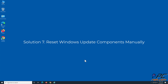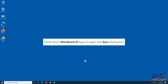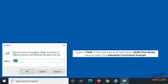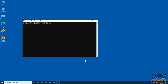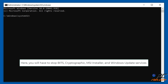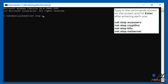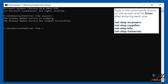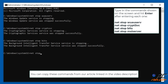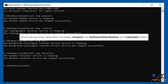Solution 7: Reset Windows Update components manually. Hold down Windows + R keys to open the Run dialog. Type CMD and hold down Shift + Ctrl + Enter to open the elevated command prompt. You will need to stop the BITS, Cryptographic, MSI Installer, and Windows Update services. Type in the commands shown on the screen and hit Enter after each one. You can copy these commands from the article linked in the video description. Once the services have been disabled, rename the SoftwareDistribution and Catroot2 folders.